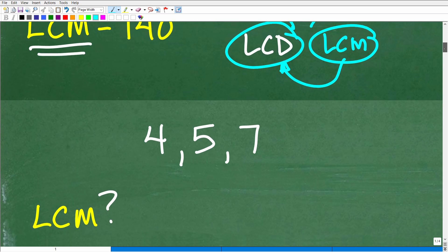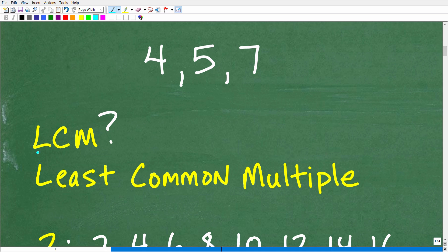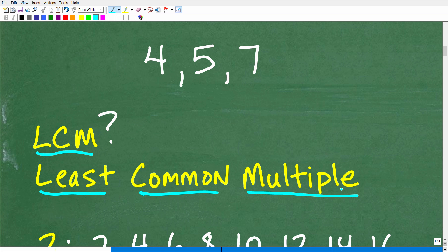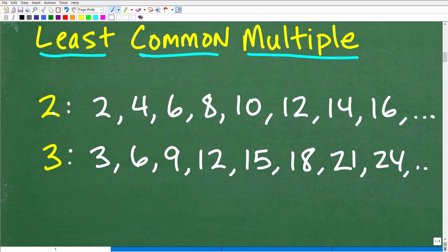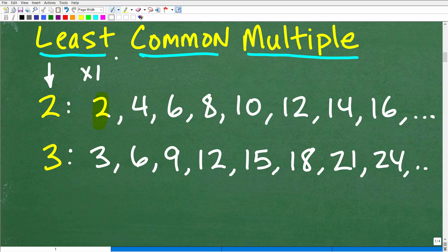We can't really solve the problem until we understand what the LCM is. I said it was the least common multiple. Some of you might ask: what is a multiple? Well, you do know — you just forgot. A multiple of a number is simply that number multiplied by various integers starting with one. So for two: 2×1=2, 2×2=4, 2×3=6, 2×4=8, 2×5=10, and so forth — we could go on forever looking at multiples of two.